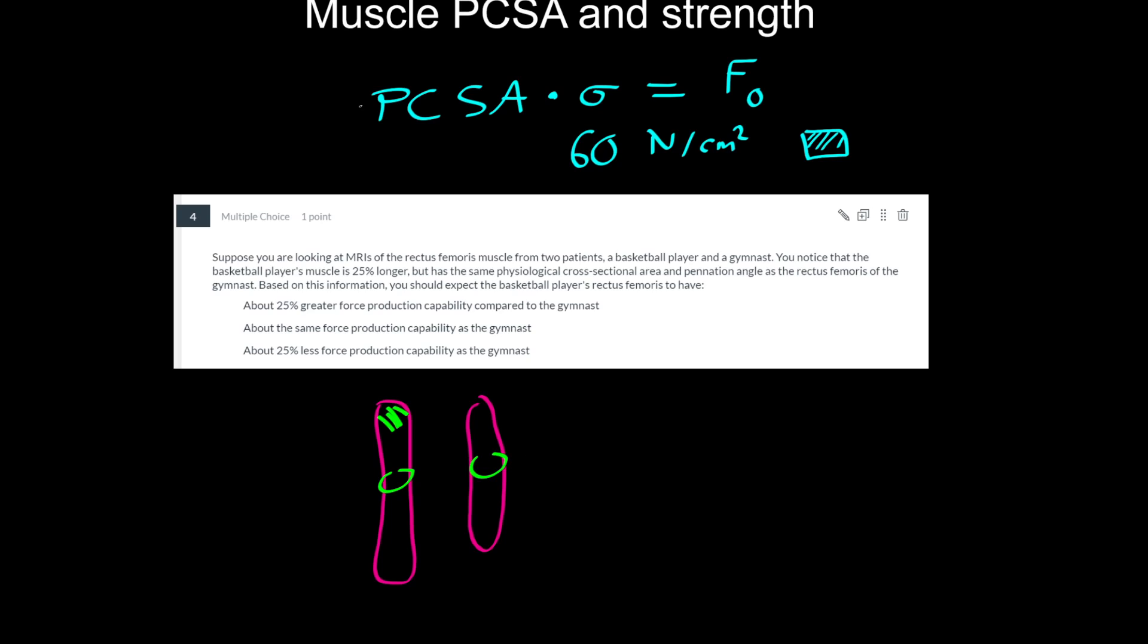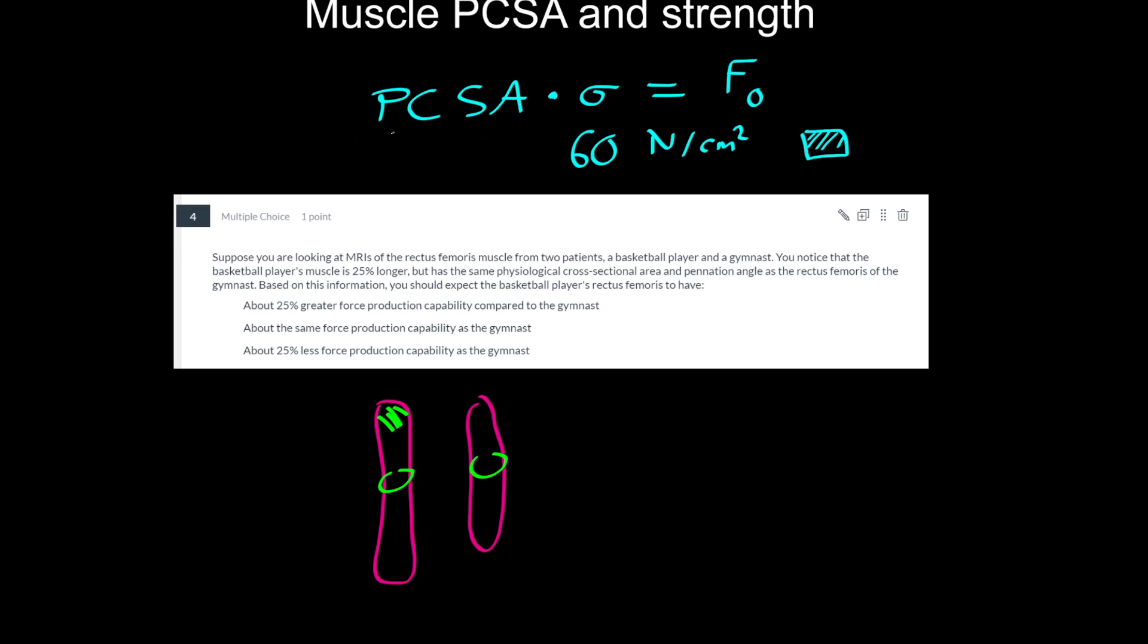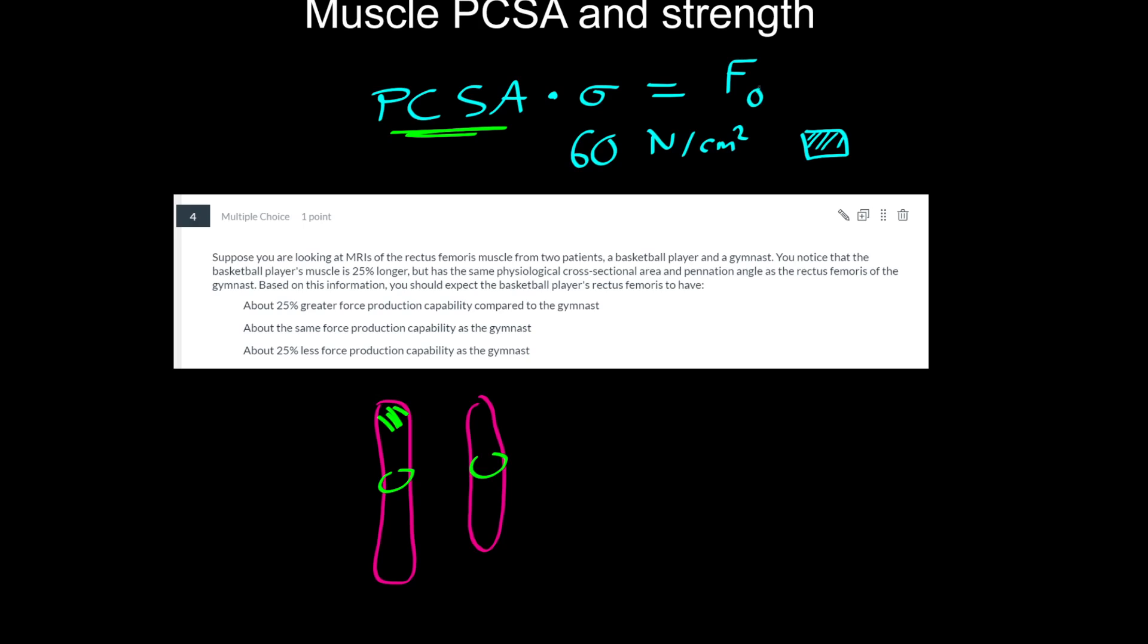That would suggest immediately that the muscles would be just as strong because you would multiply that PCSA, the same number, by 60 to get the maximum isometric force production capability, which we could connect with how strong is the muscle conversationally. Given that information, I'm immediately thinking they should be the same force.